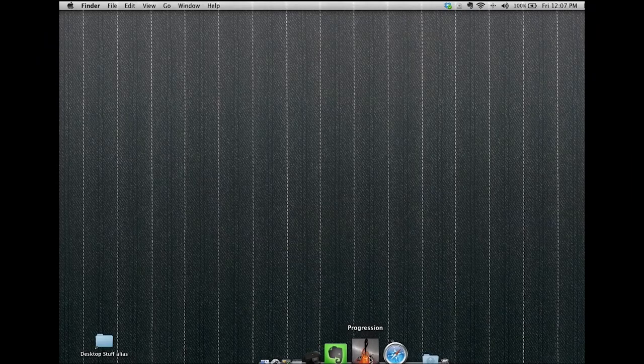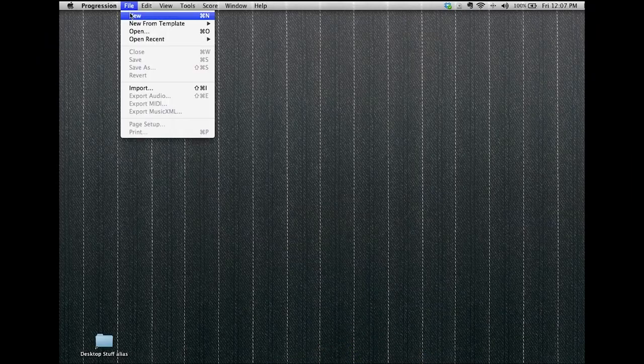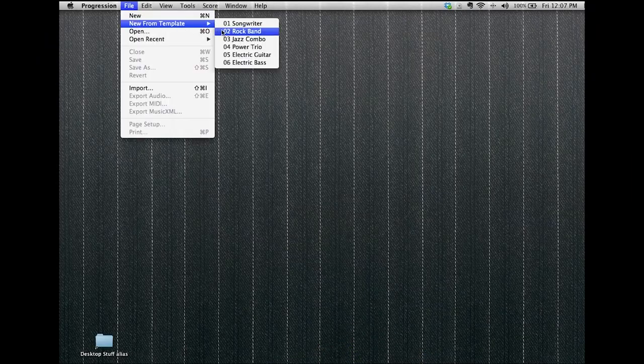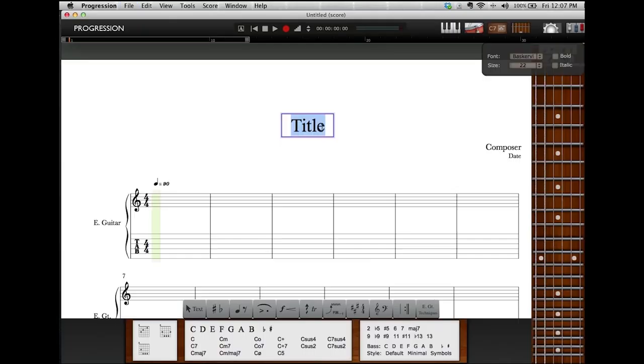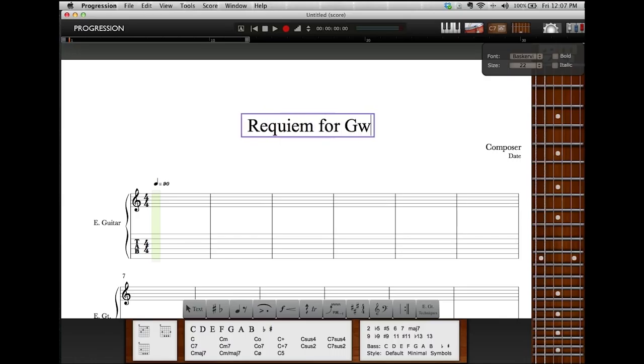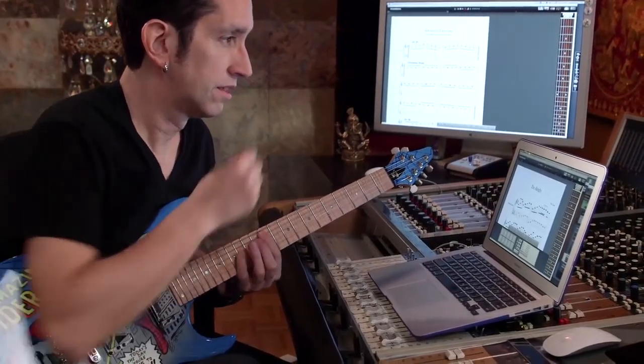A challenge that we guitar players face is that we're not really great readers. We spend our time actually learning the tunes and copping the riffs and getting the technique, but reading is always the weakest link. When we're forced into a situation where we have to do any sort of notation or tabbing, we're always behind the eight ball. Progression sort of eases that chasm. It's just a very quick conduit from my brain to the computer to actually who's playing it.